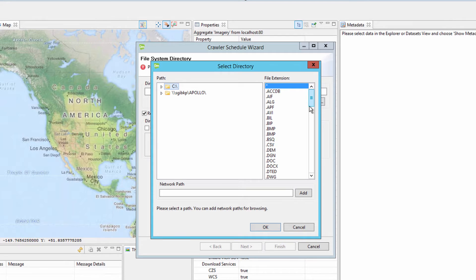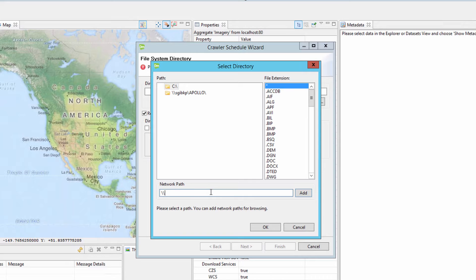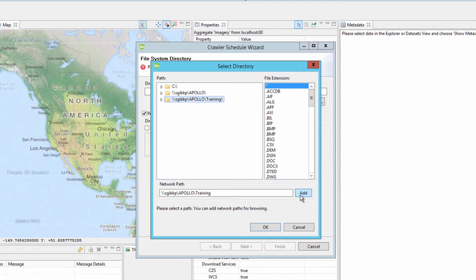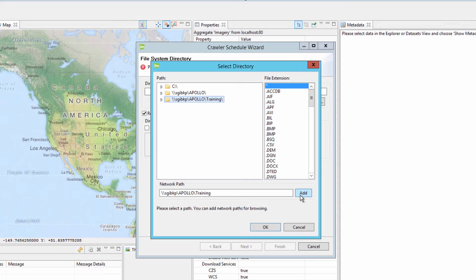In the network path section, type the network path of where the data resides and click the add button. However, the ERDOS Apollo application server must have network privileges to access and crawl data over the network. Please review the ERDOS Apollo administrator guide for more information on this topic.